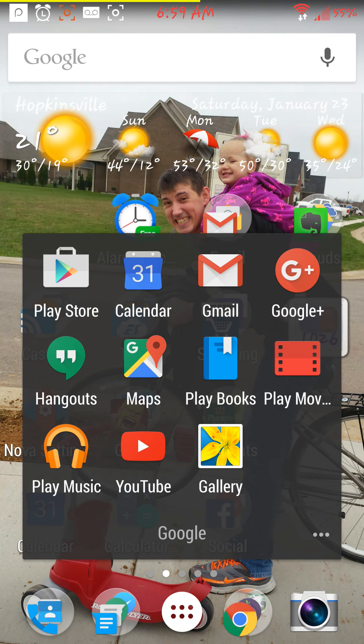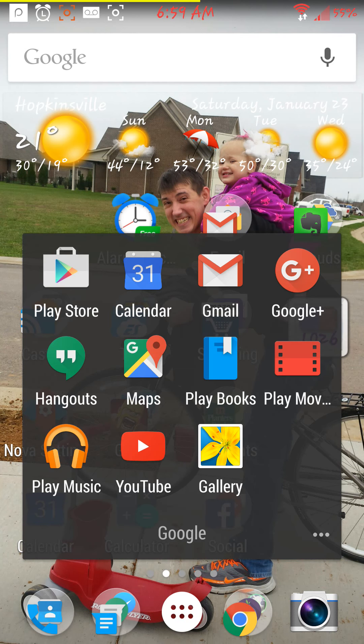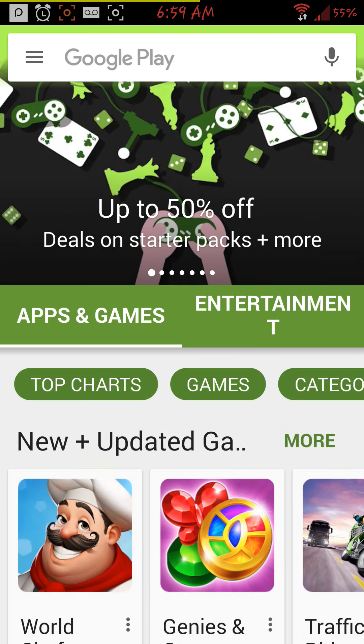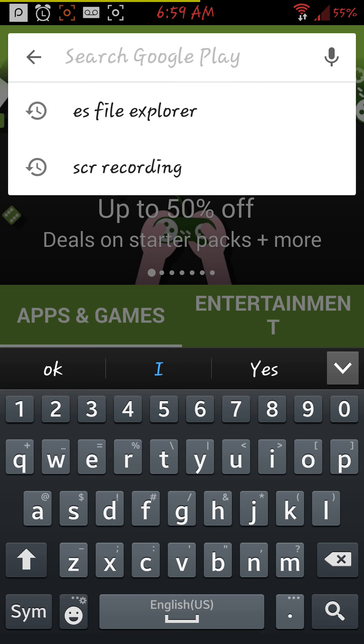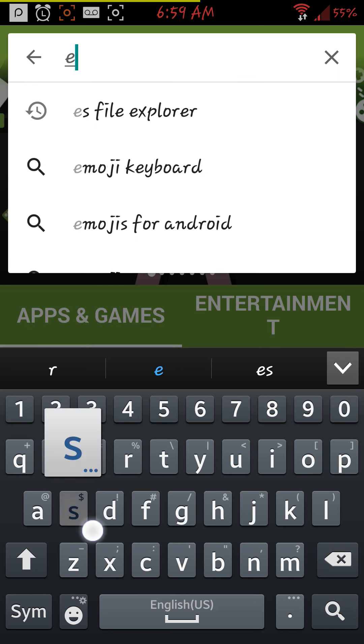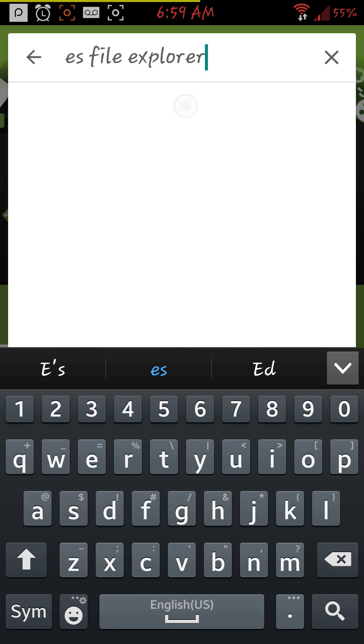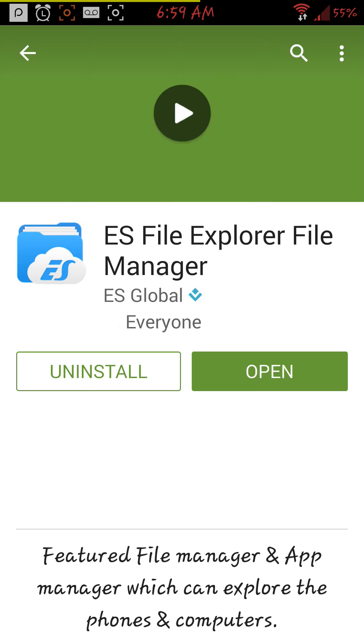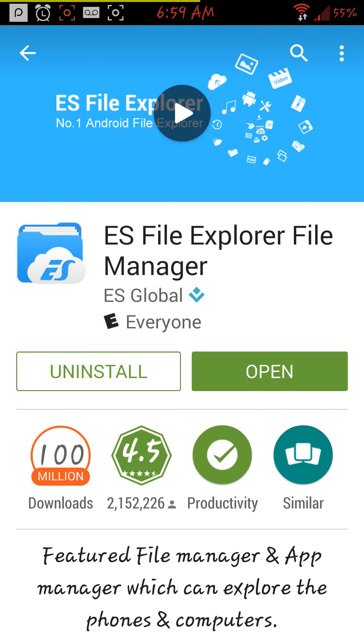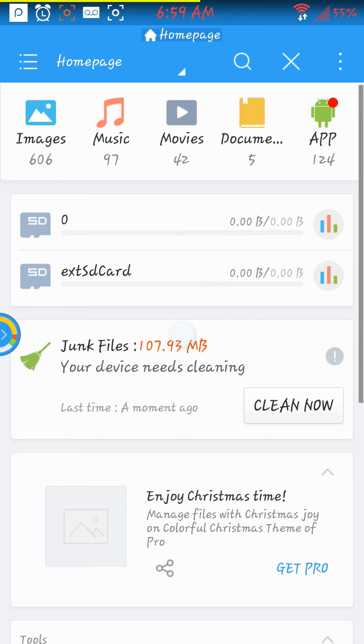We are going to go to the Google Play Store, open that up, and type in ES File Explorer. There it is. Install and open.